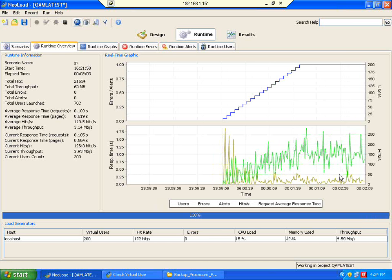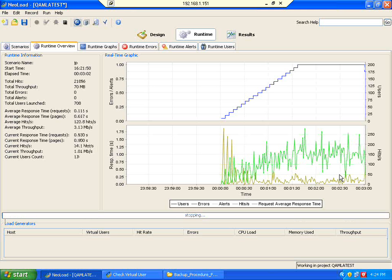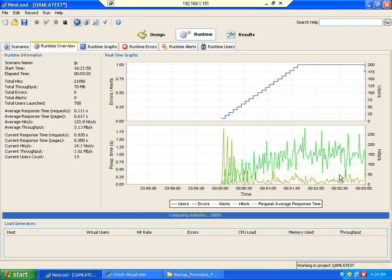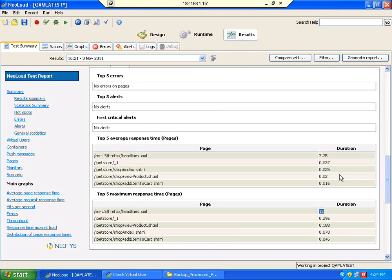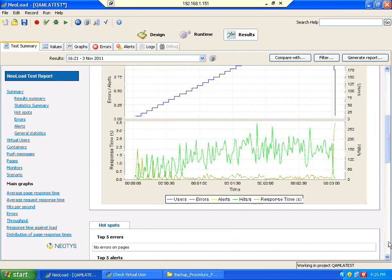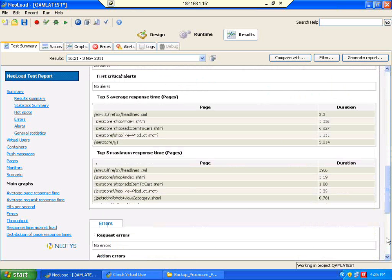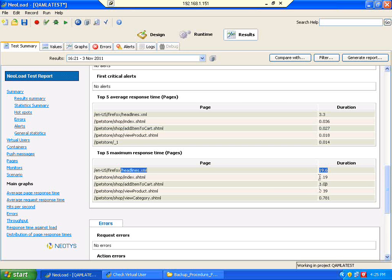Now this run is going to finish. Once it finishes, we will show you the min, max, and average. Previously we talked about welcome.xml and headlines.xml — look at this. Previously the response times were almost 13 seconds; now it is showing 19.6 seconds. It has increased to 19.6 seconds. Previously all these line items were less than 1 second, now index.shtml is going beyond 1 second. That means from 50 users to 200 users, there is a slight change in the response time.